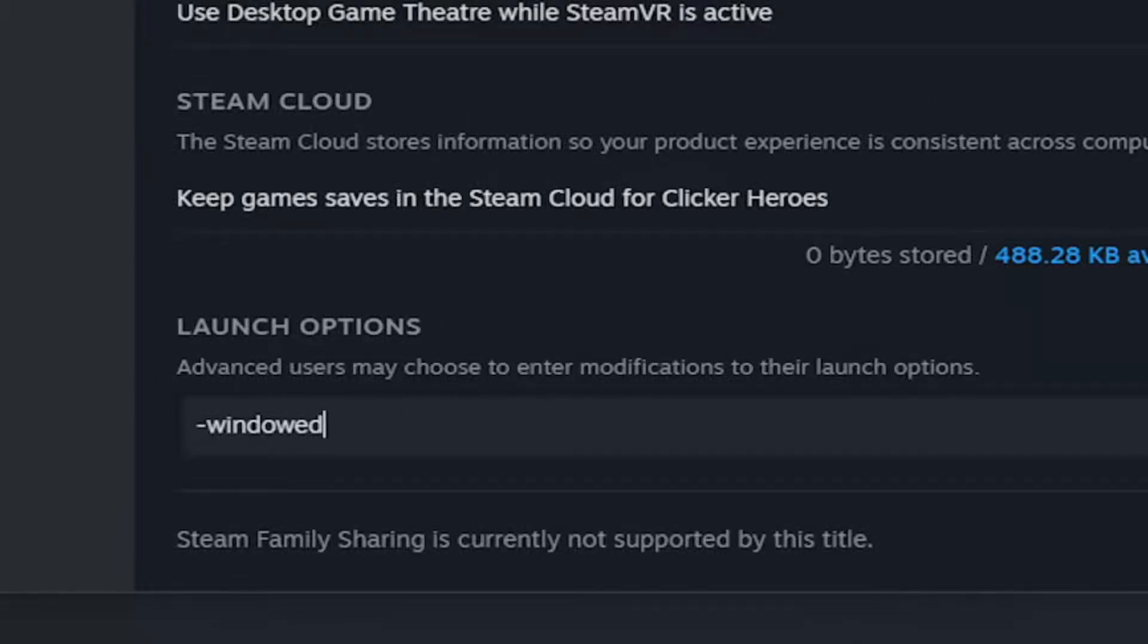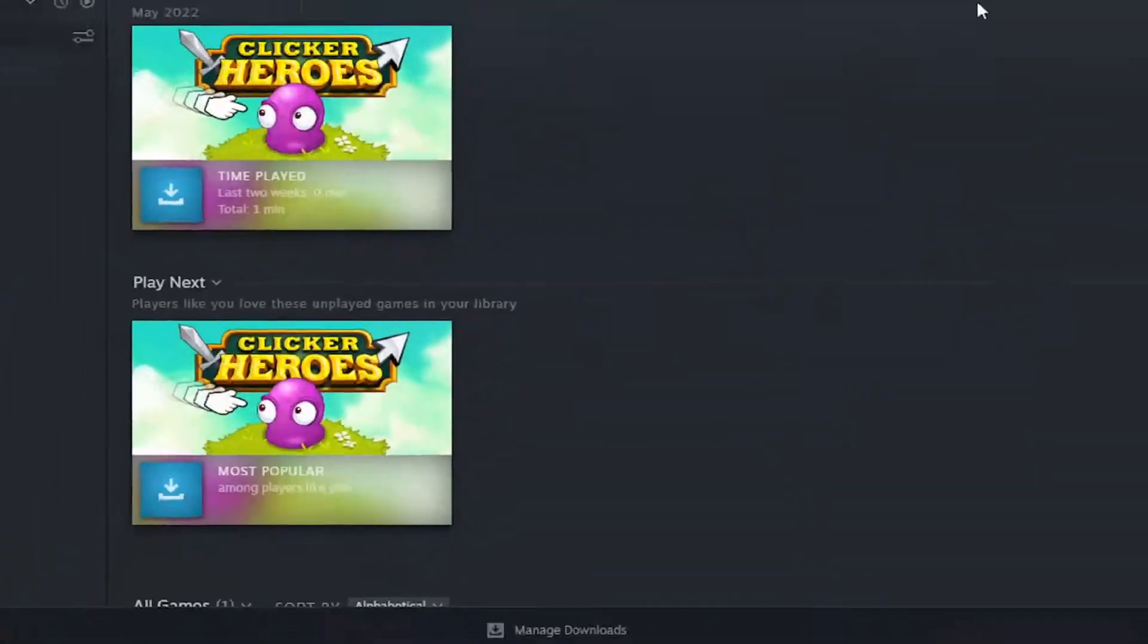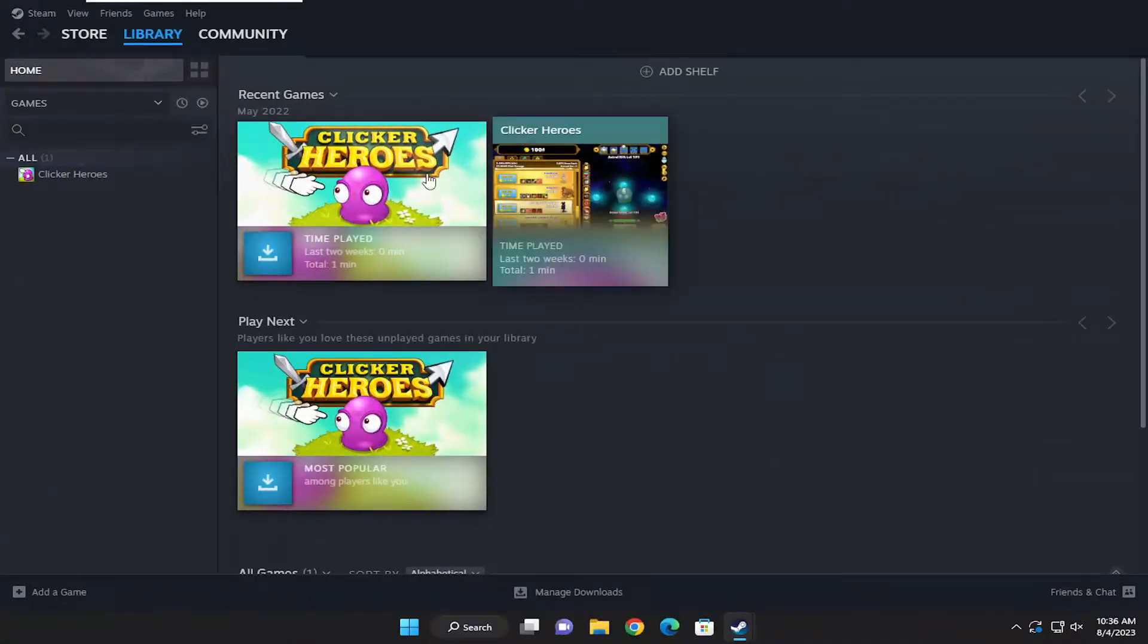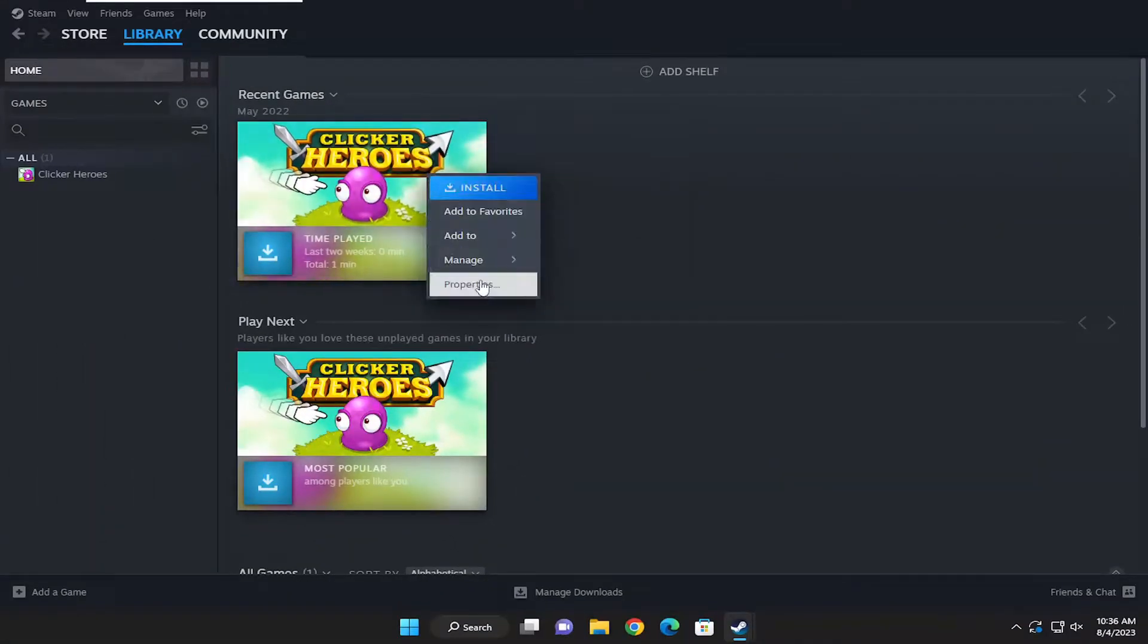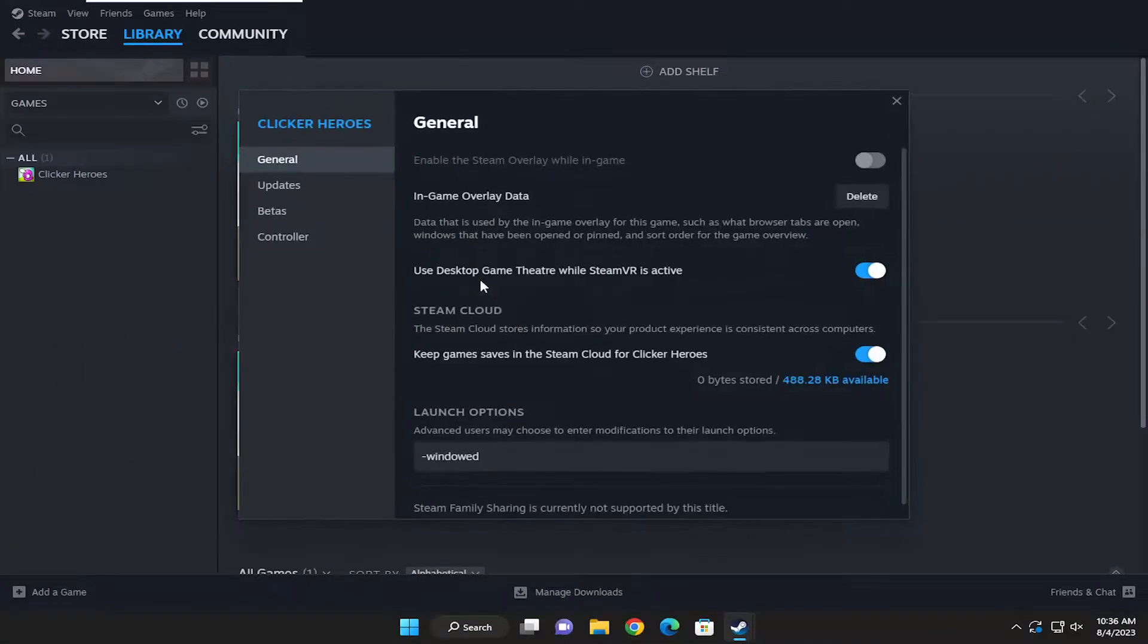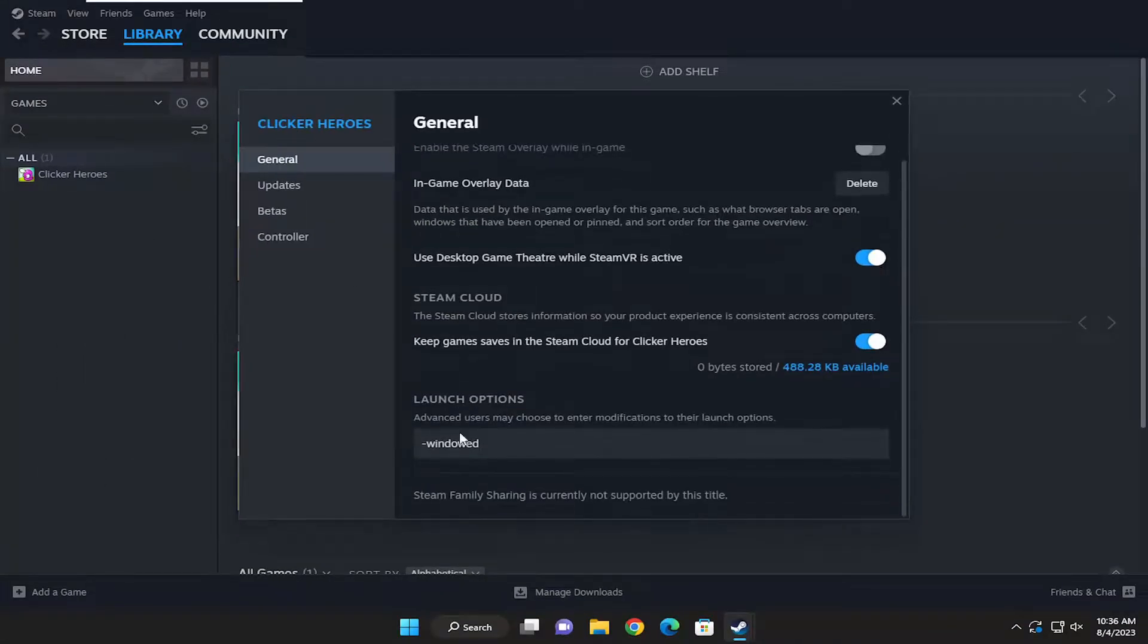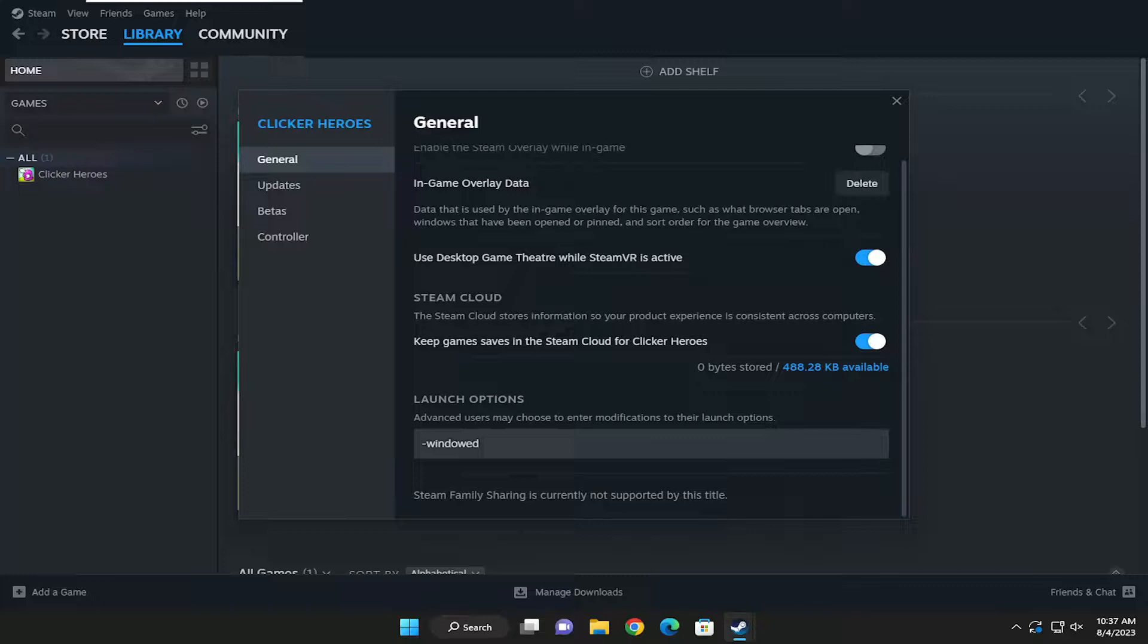Then you just want to close out of here. And then just go ahead and double-check to make sure that change was saved, which you can see it was.